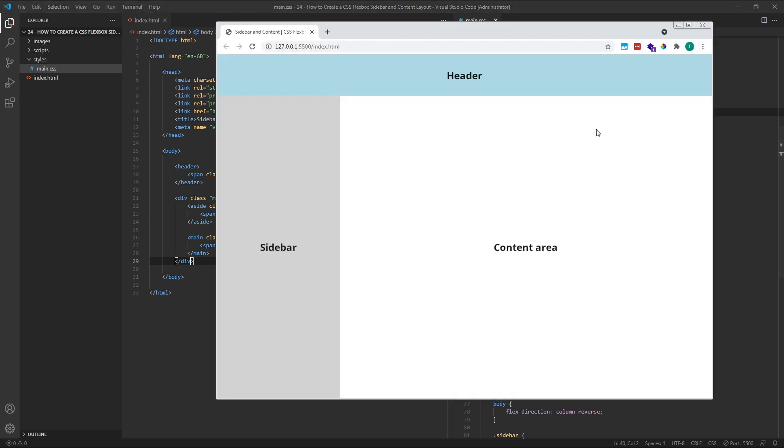If we look in the browser, we can see that our new desktop layout is complete. We have our sidebar and content area just as we had in the original example, and we now have a new header element running the full width of the page.